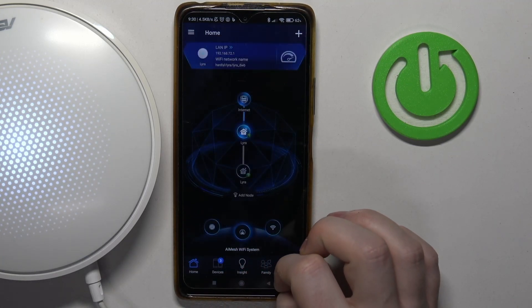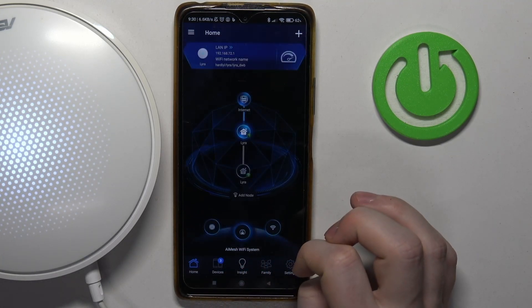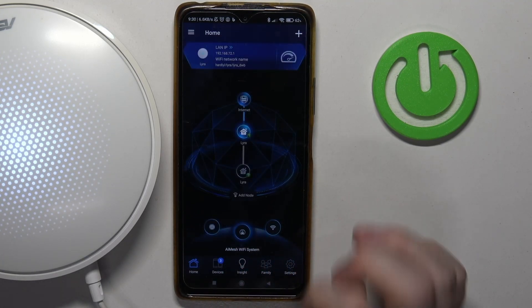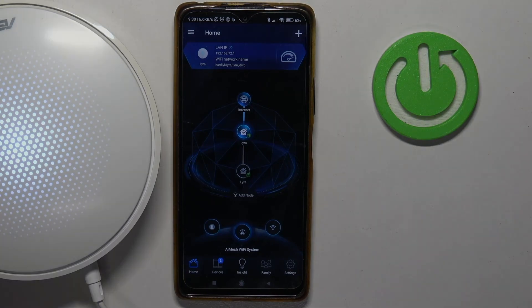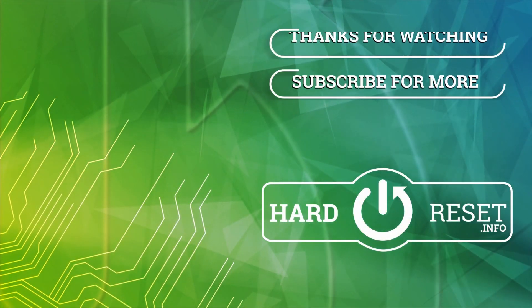And that's it for this video. Hope you like it — please consider subscribing to our channel, leave a like and a comment below.